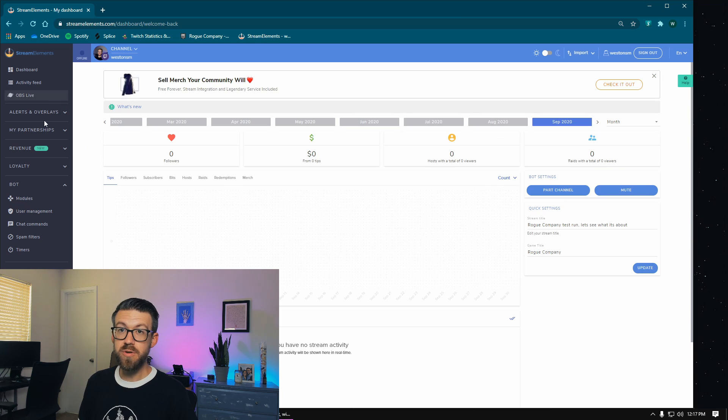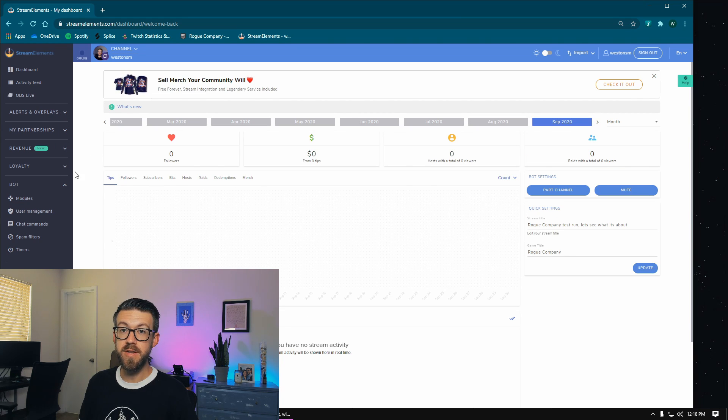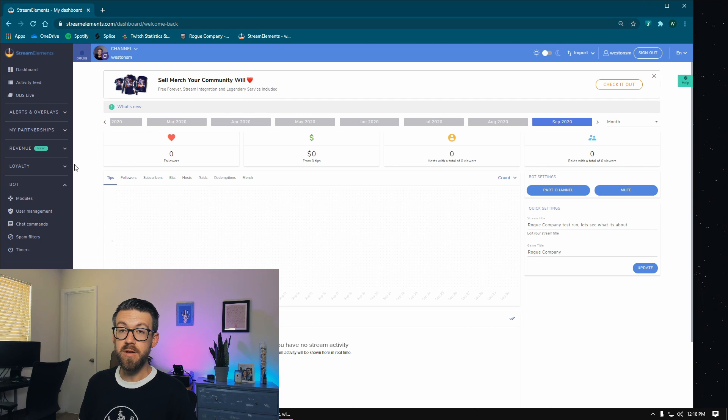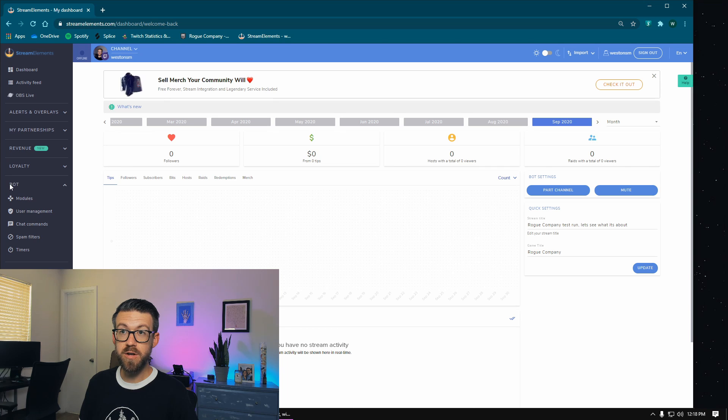You're going to go to My Dashboard. StreamElements offers all sorts of alerts and custom notifications. In addition to this feature, those are what I use on my stream specifically. But for the purpose of this video, we're going to go to bot and then to modules.